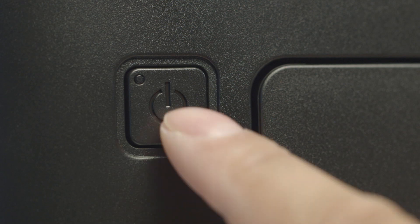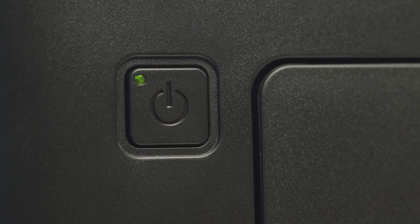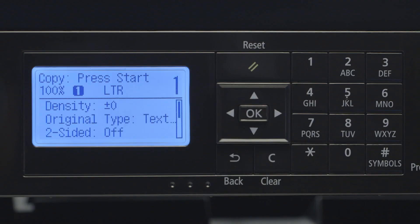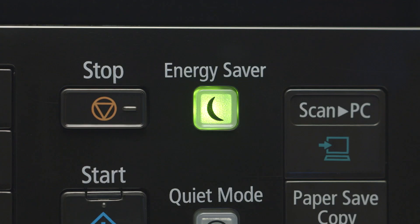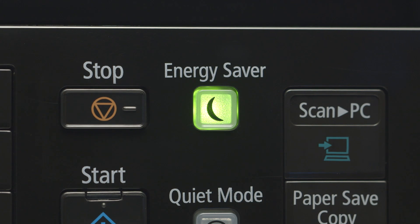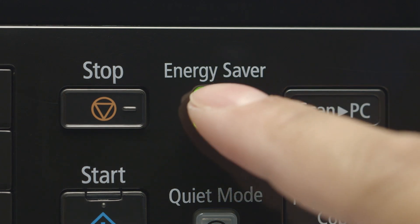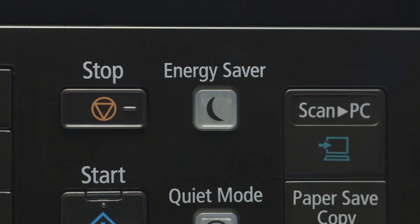Next, make sure your printer is plugged in and turned on. The main screen will be lit when the printer is on. If the sleep icon is lit, press it to wake the printer.